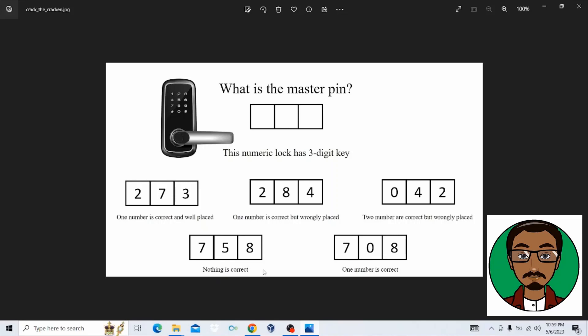When you open the file, you can see that there's an image of a door lock where you need a pin number in order to unlock the door. So that's the challenge in general, where you're supposed to find the pin from the different combinations that are in front of you in order to open the door.